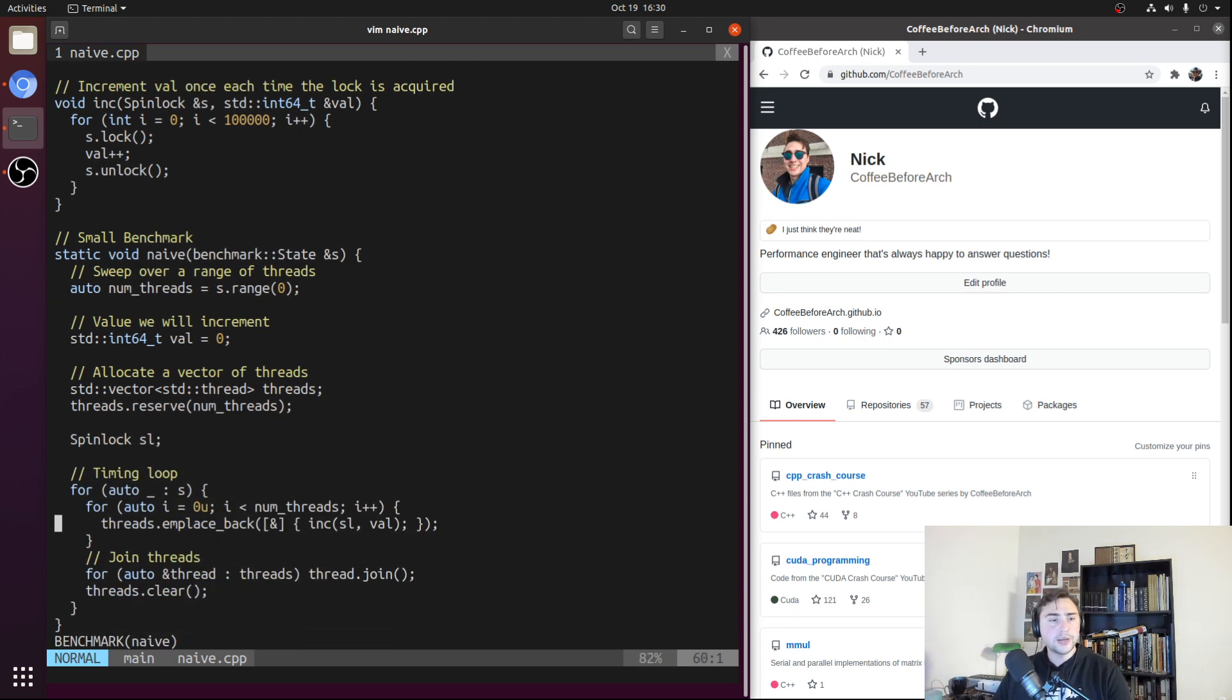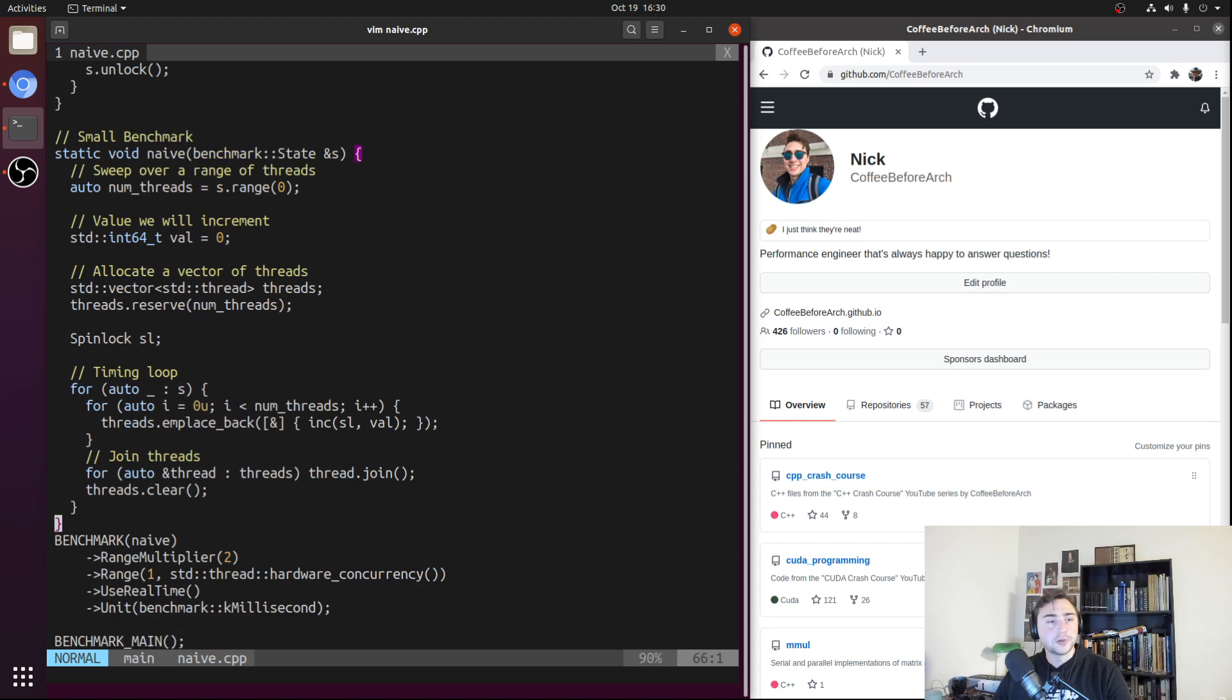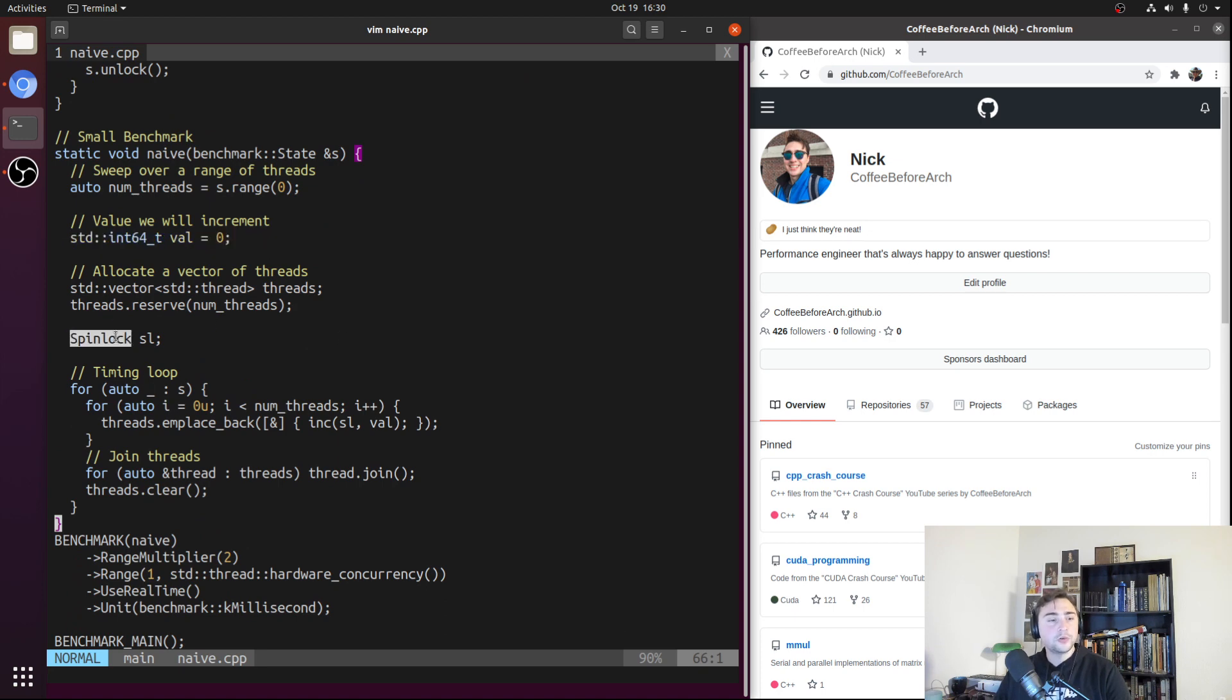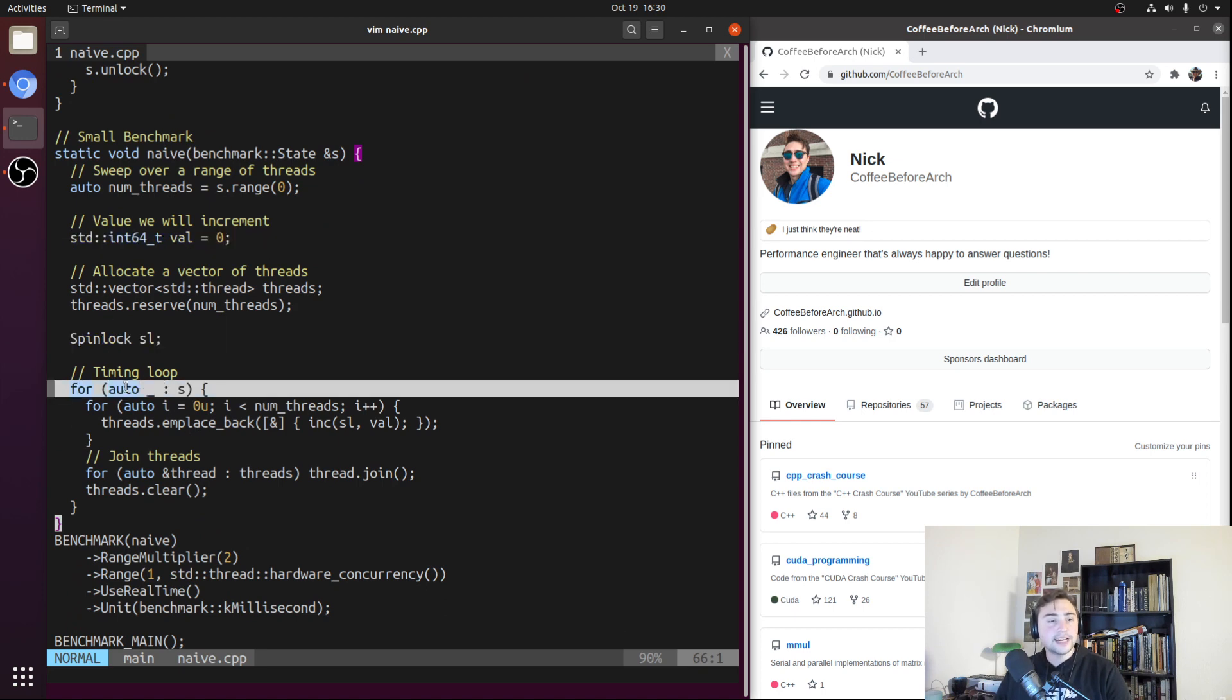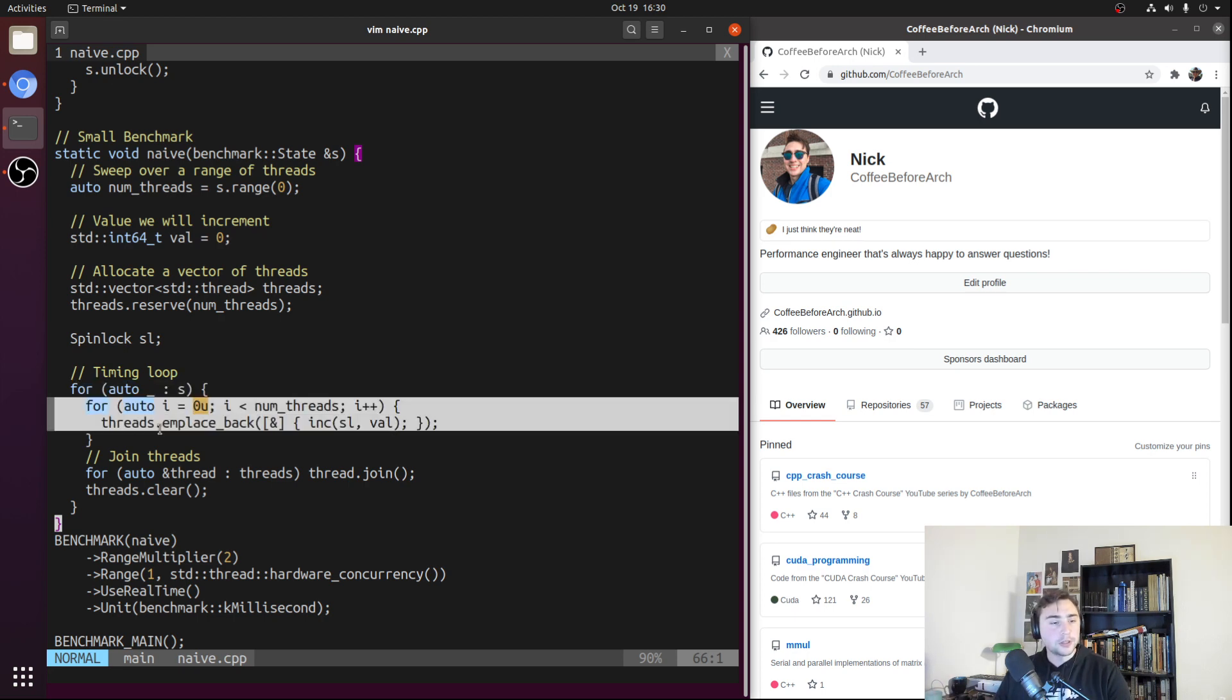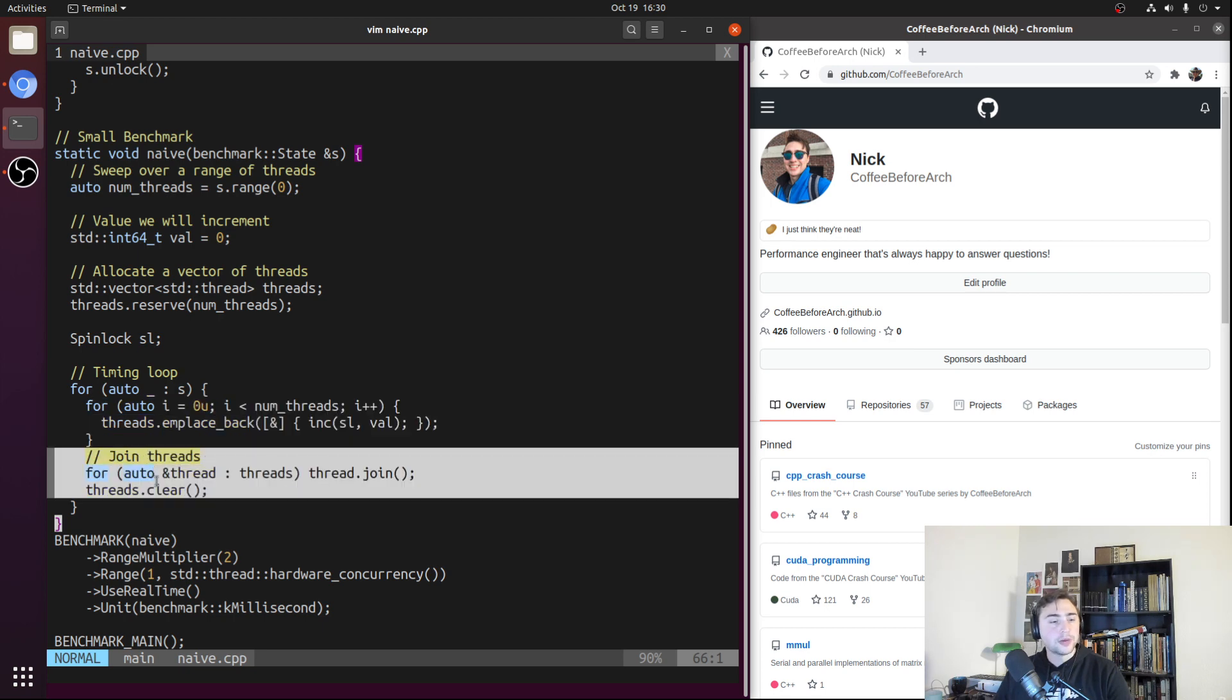Here we have our Google Benchmark section, which is fairly simple. We just create the int64 value, set it to zero, create our spin lock. Then inside our actual timing loop, where we're actually going to take our measurements, we're going to create a bunch of threads and then join the threads after they all complete.